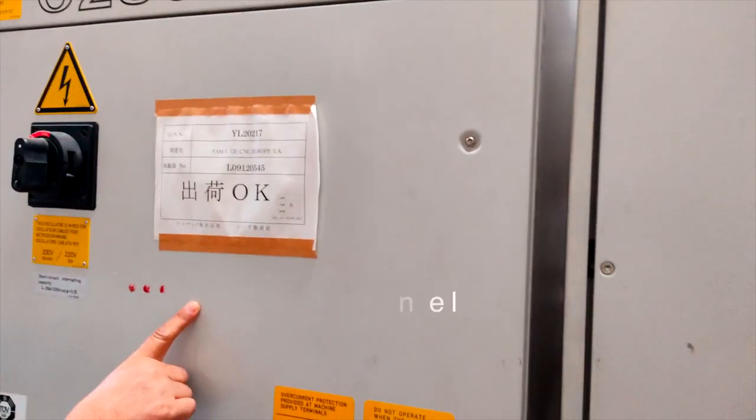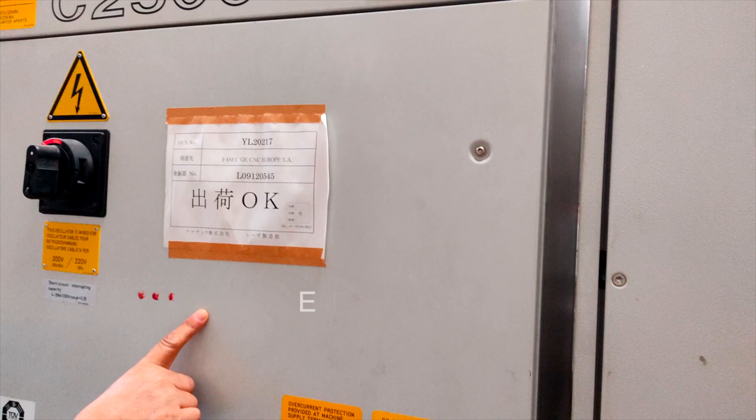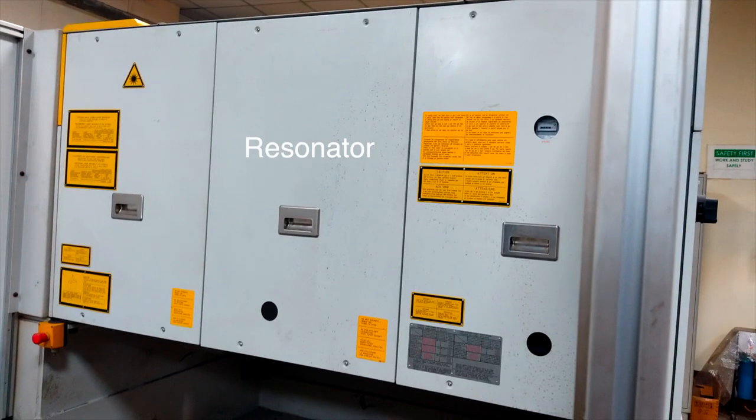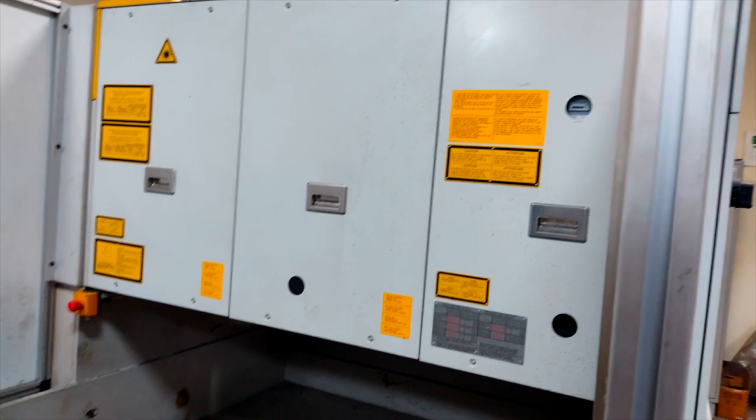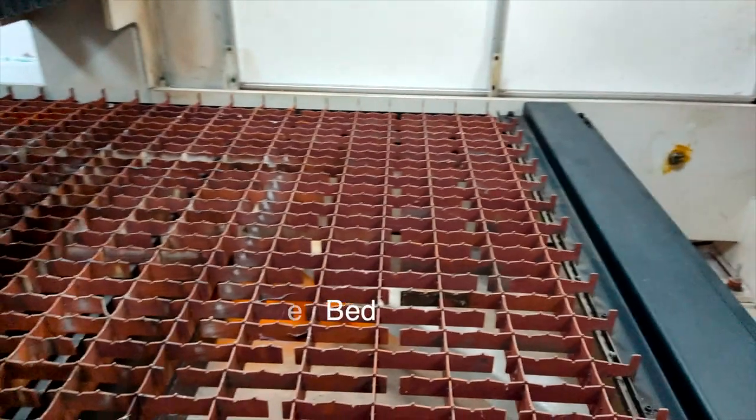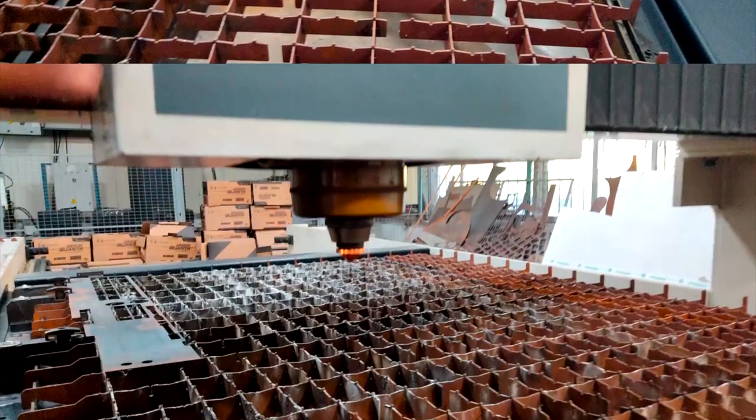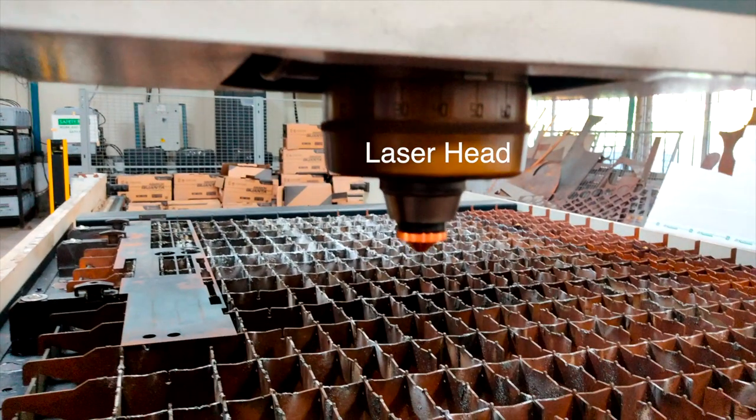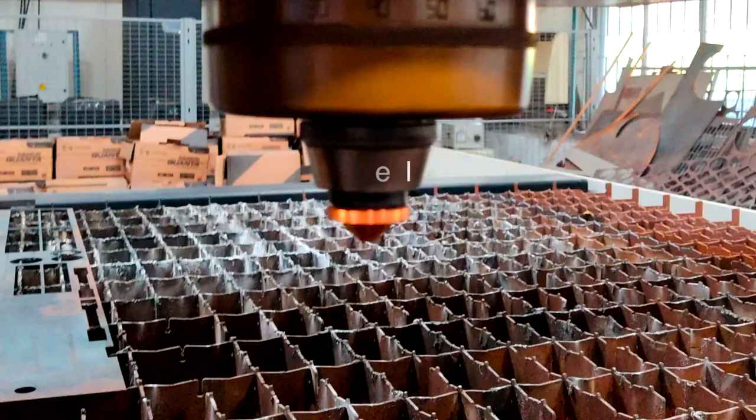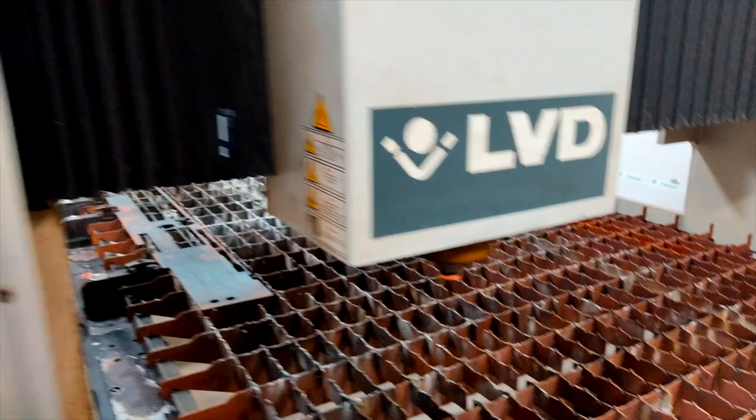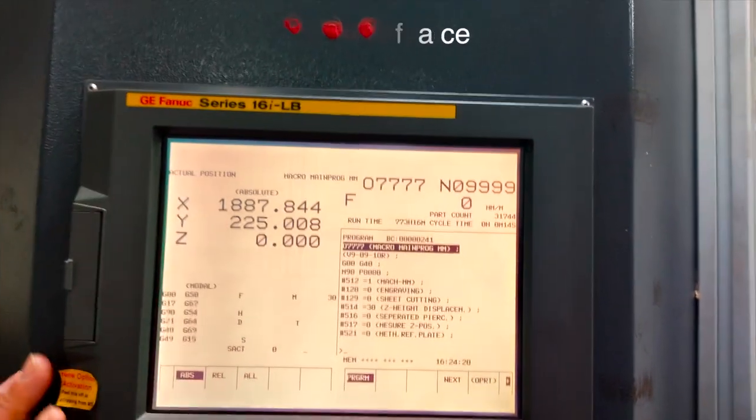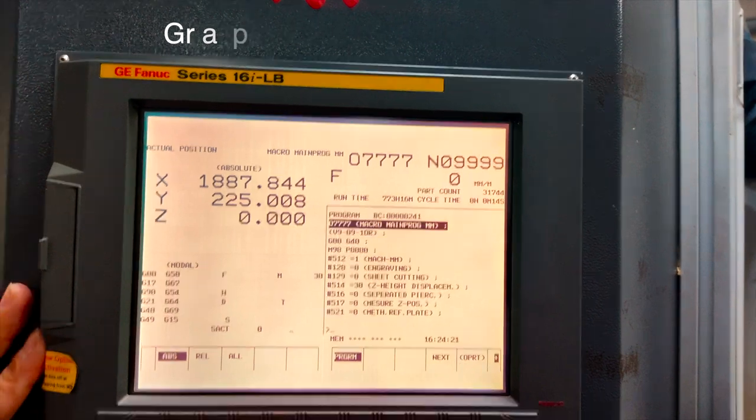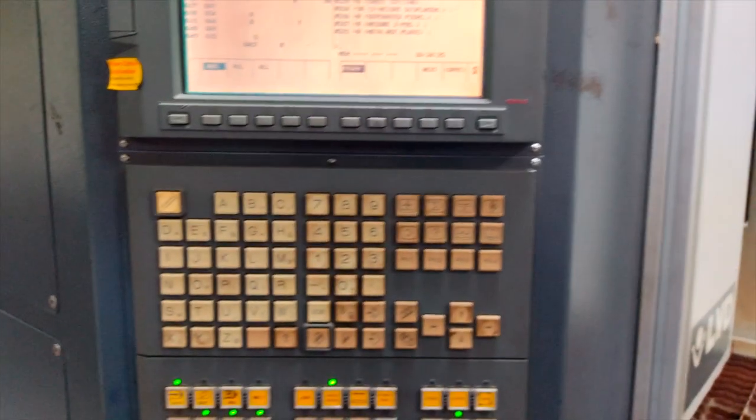So this is the CO2 machine. We have seen the electrical panel and this is the resonator where laser is getting generated. This is an industrial machine. This is the bed where we are fixing our work part. This is laser head and the laser head has the nozzle to which we are getting the assist gas and laser. We can write the program online, we can control by using graphics user interface based control system. This is the keypad.